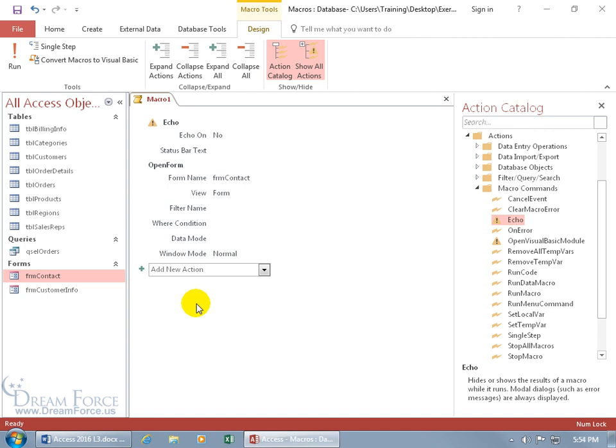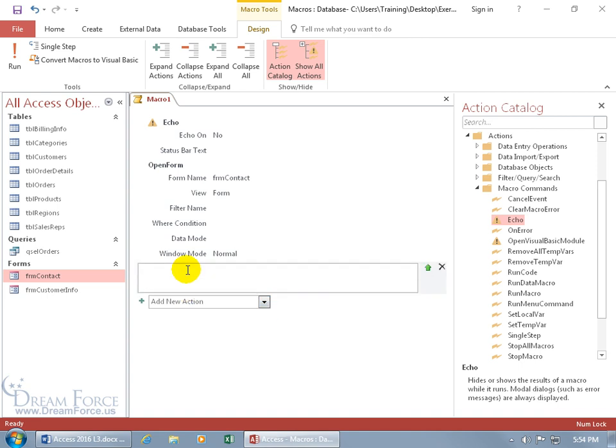Now let's learn how to add a comment or comments. You want to add some explaining what you're doing back here, for somebody else or maybe in a year you come back and you're like, 'What in the heck was I doing?' So you got some comments to read. Let's go ahead, it's an action. Type in 'comment,' there you go. Hit the tab key, opens up the comment box. This comment is going to be for the Echo explaining what that does: 'Hide the results of the macro until it is finished.'